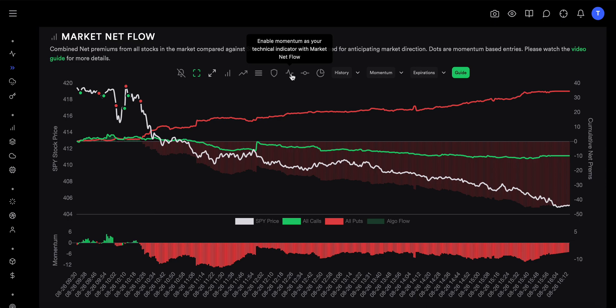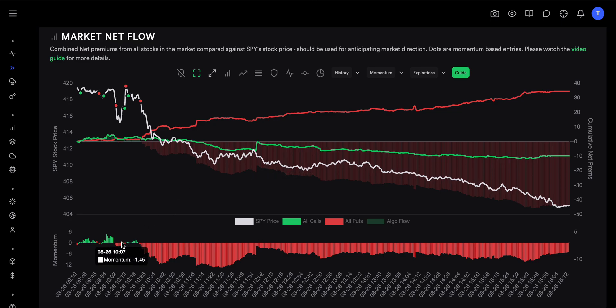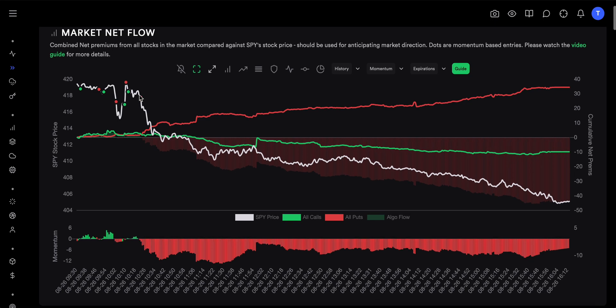Momentum is simply the strength in the flow right now compared to the strength in the flow in some previous time period. It's an oscillator, so it will keep going above and below zero. Anytime it's above zero you are supposed to buy calls or go long; anytime it's below zero you're supposed to short or buy puts. For this day we can see that momentum at the start of the day goes up and down quite often because there is a lot of volatility and it's hard for flow traders to find a clear direction.